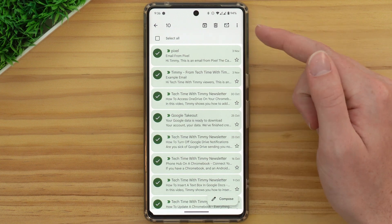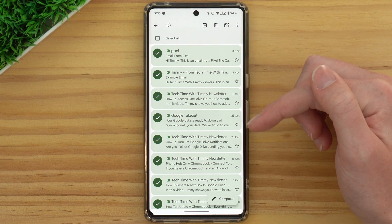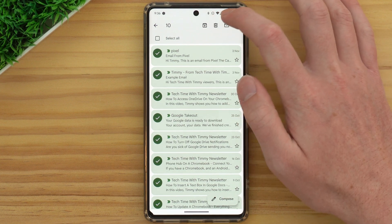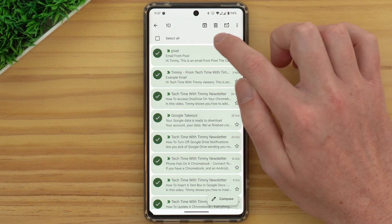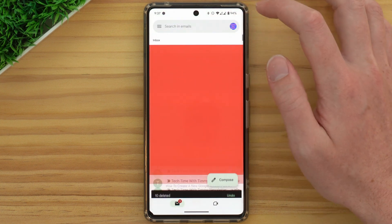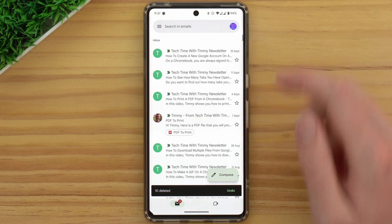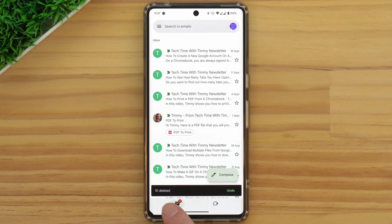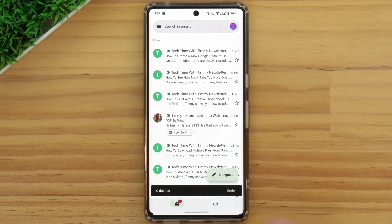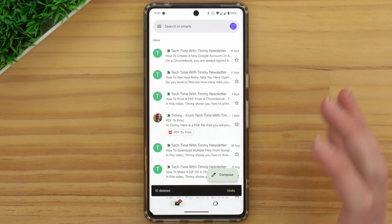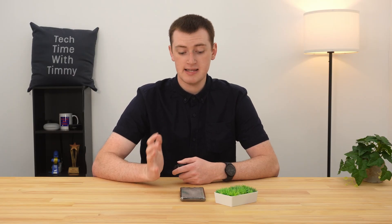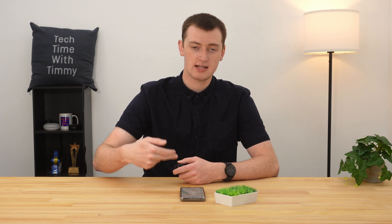Once they're all selected, you can go ahead and tap the trash can icon up here, and those 10 emails will all be deleted. That's really the main way you would select a large number of emails and delete them in bulk in the Gmail app.